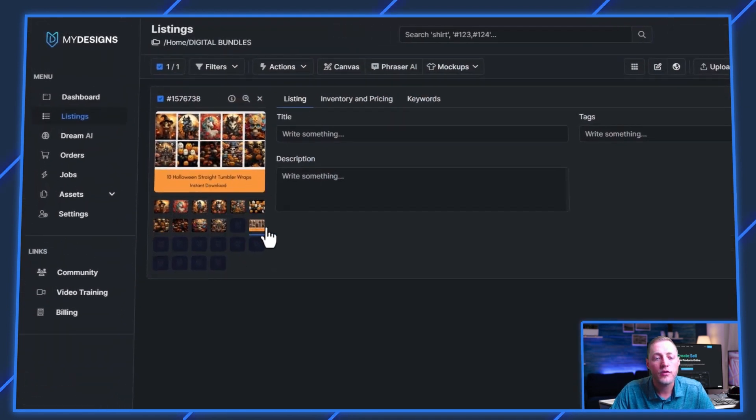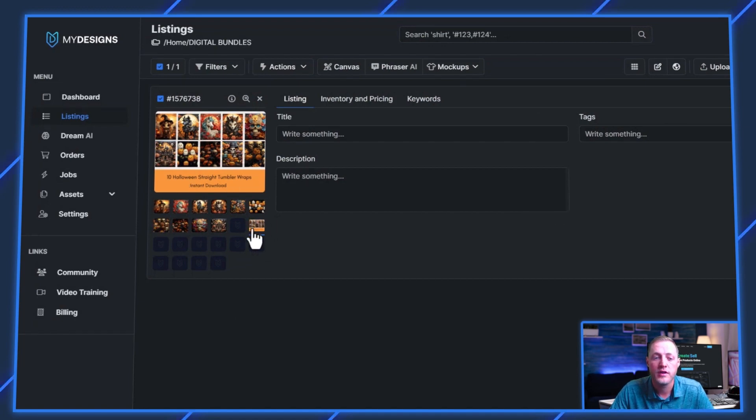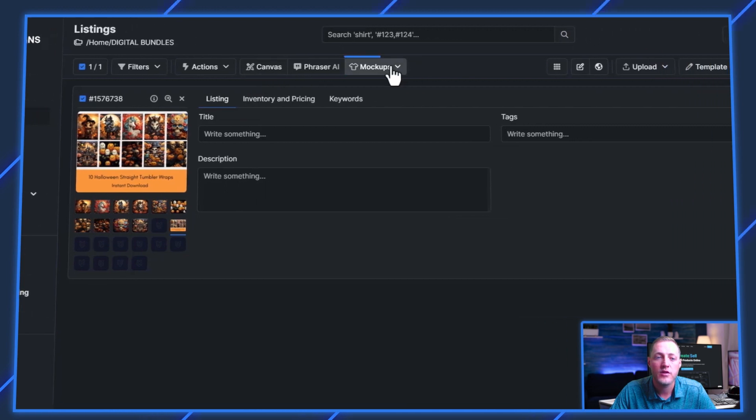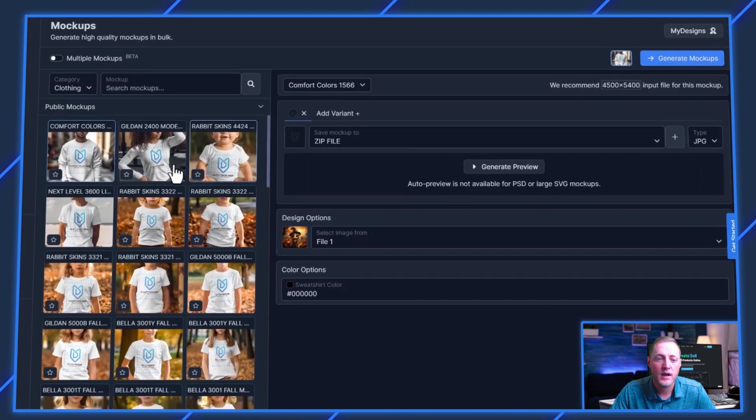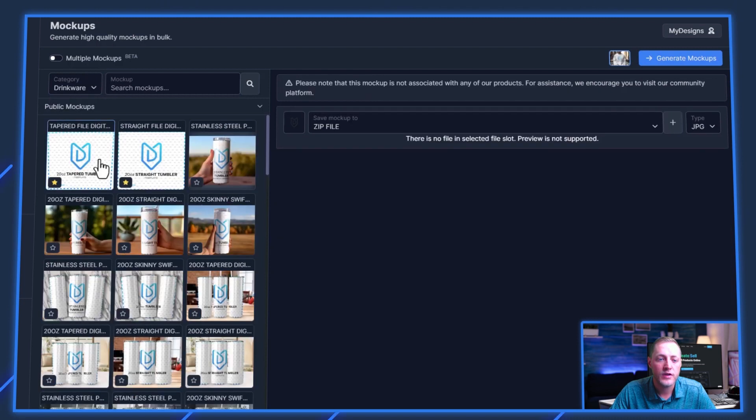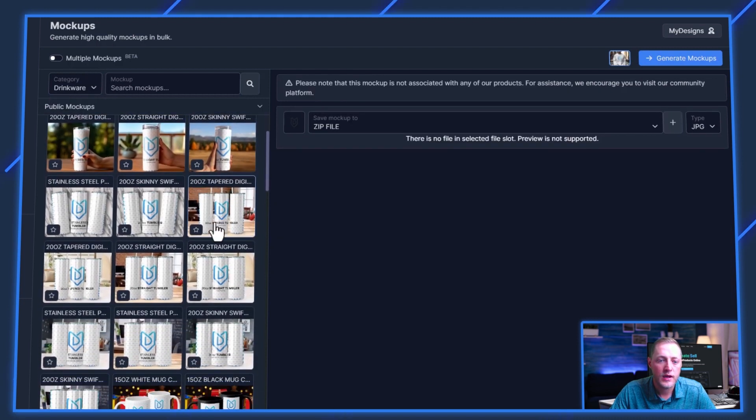But I do also want to create some mockups for these images actually on tumblers, not just showing them like that. So what I'm going to do is go back into mockups here, go to image mockups, and then we're going to go to drinkware.